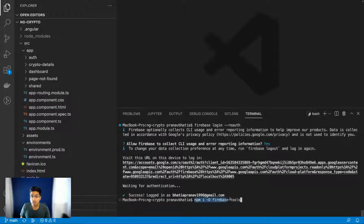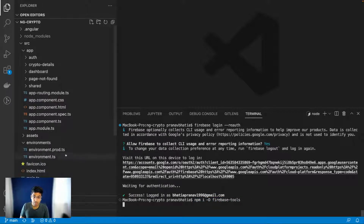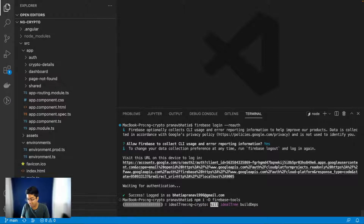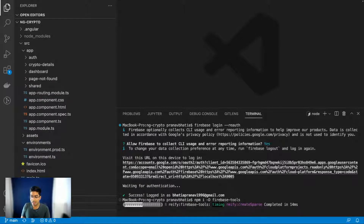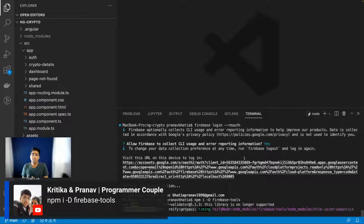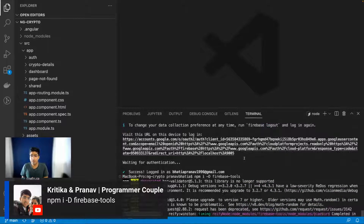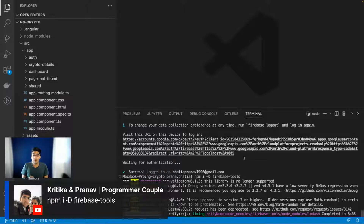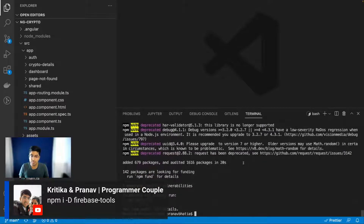Now the next important thing — and this is not mentioned in the docs, which can be very painful — is to run `npm install -D firebase-tools`. Let's run that as well. It should take five to ten seconds to install this library. Once that's done, we'll move to the final step which will help us link Firebase with our Angular application.